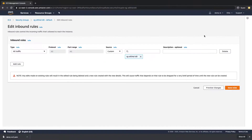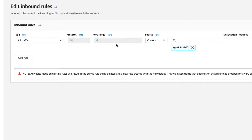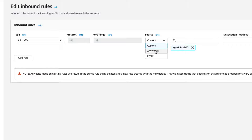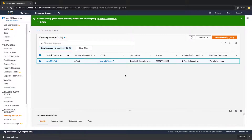Go to Actions, then Edit Inbound Rules. The reason we couldn't connect is because the type is set to all traffic, but the source says custom. Normally you'd put an IP address you want to connect from, but in this instance we want to be able to connect from anywhere. So select that and put 'Anywhere' rather than custom. If we save this rule, we're pretty much good to go.